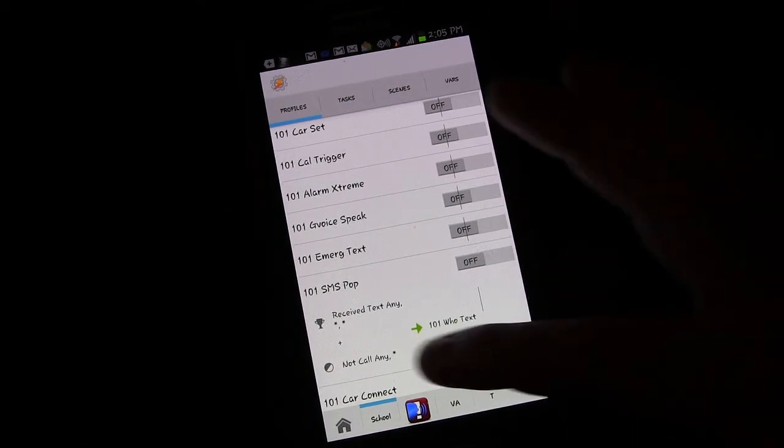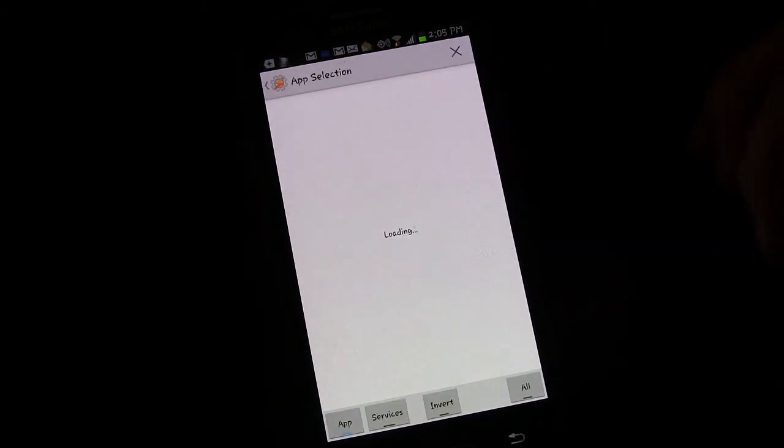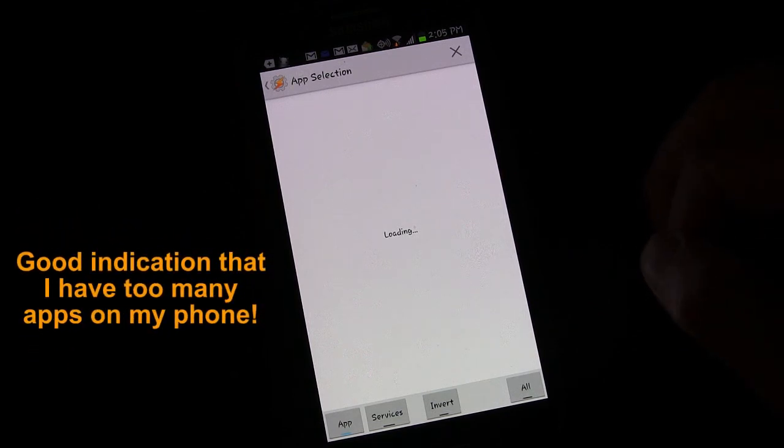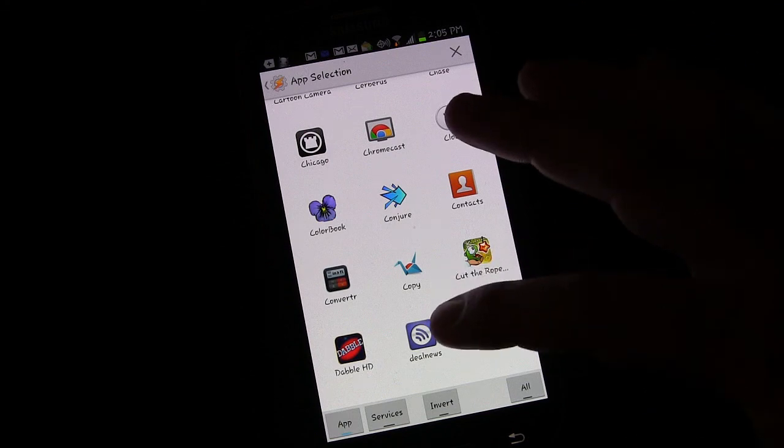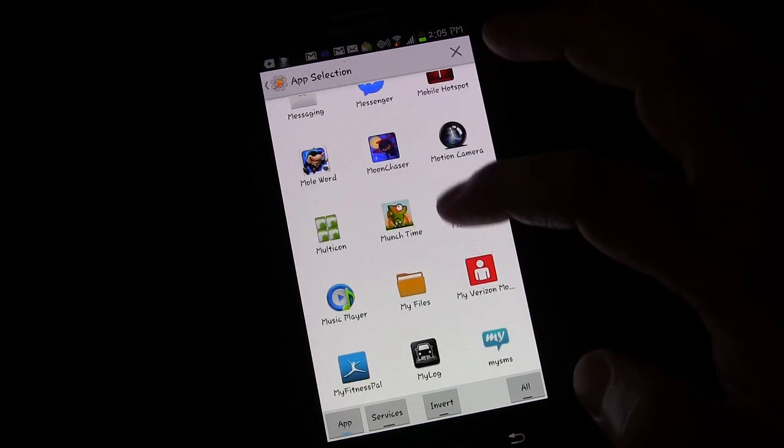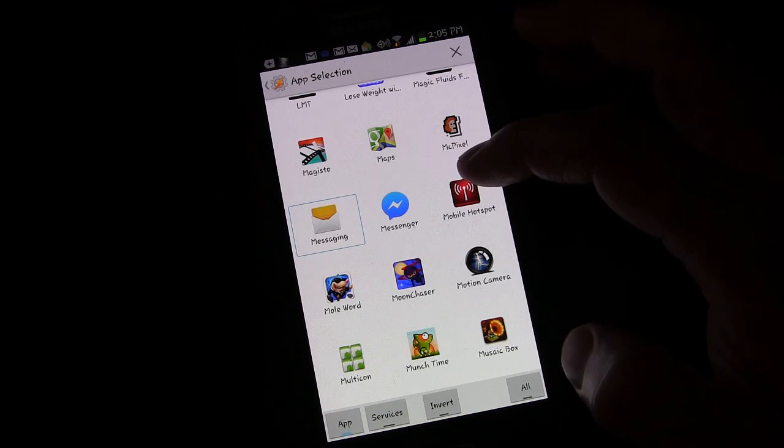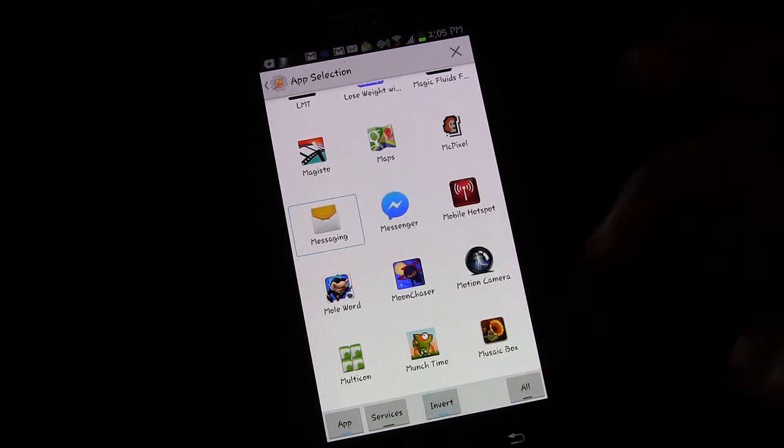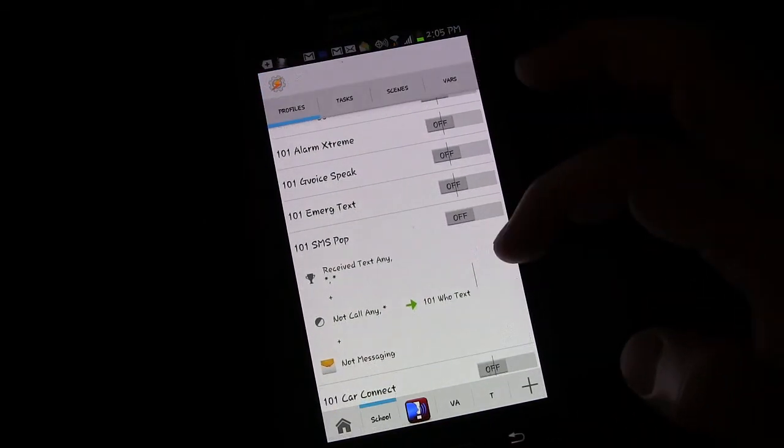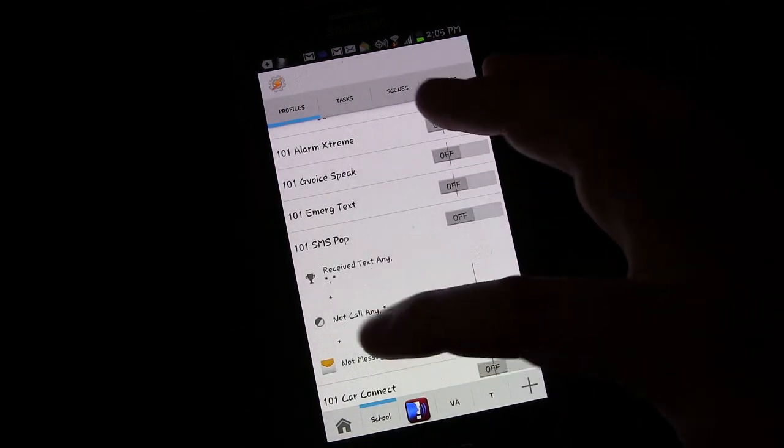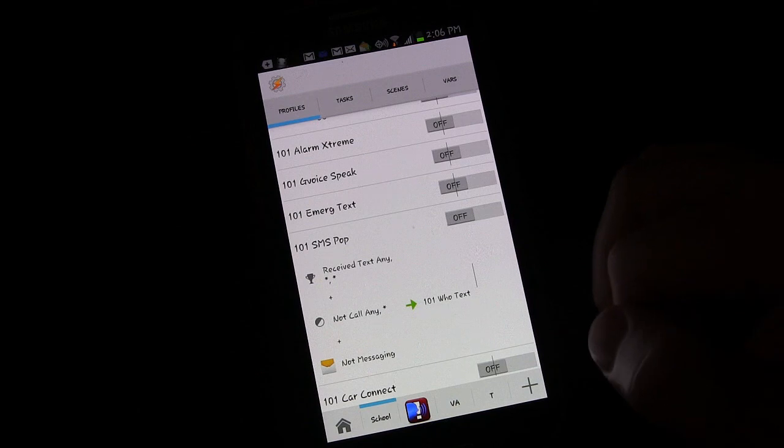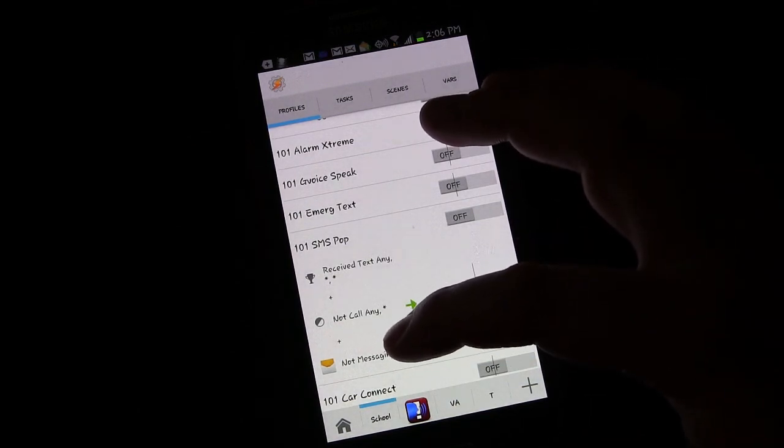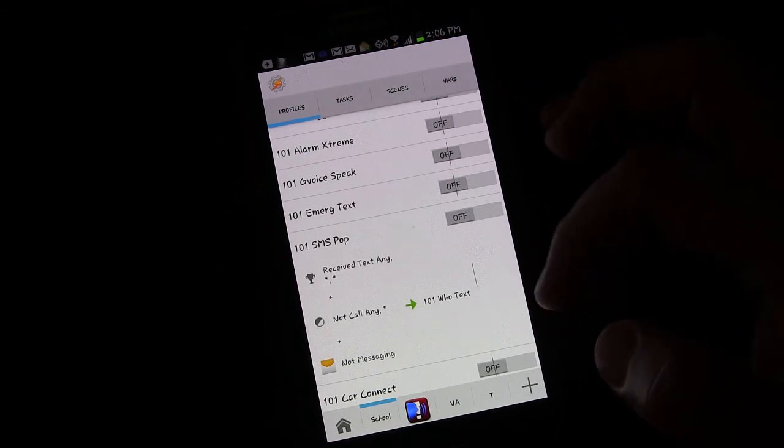First, I want to show you a simple thing you can do. If you long press, you can add an additional context and choose application. The applications are going to load. We're going to choose the messaging app because that's the, I use the built-in messaging app for texting. If you use a third-party app, you'd want to choose that as well. I'm going to click invert and then go back. So when I receive a text, if I'm not on a call and I'm not in the messaging app, then trigger this.